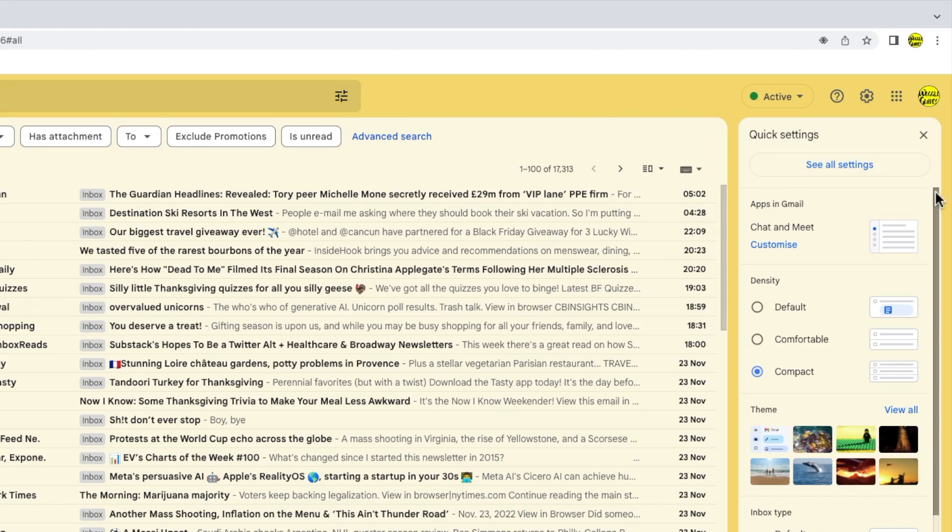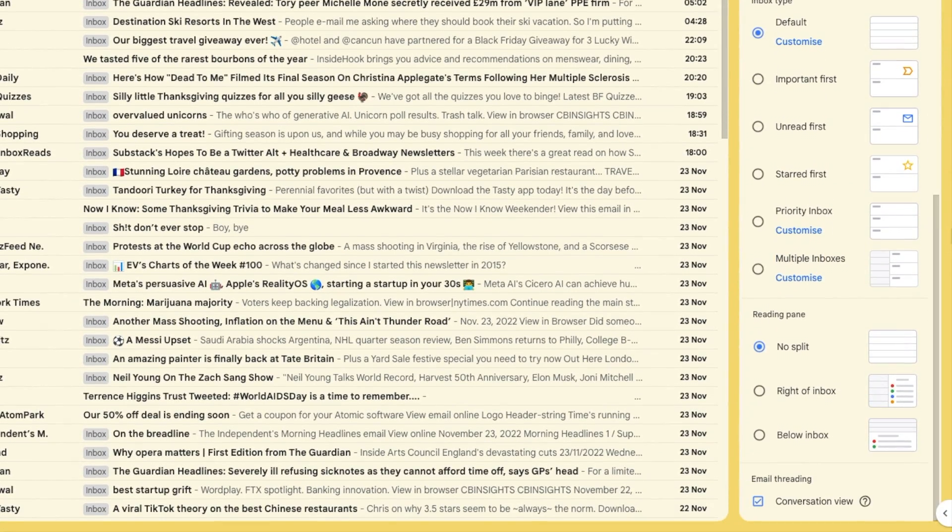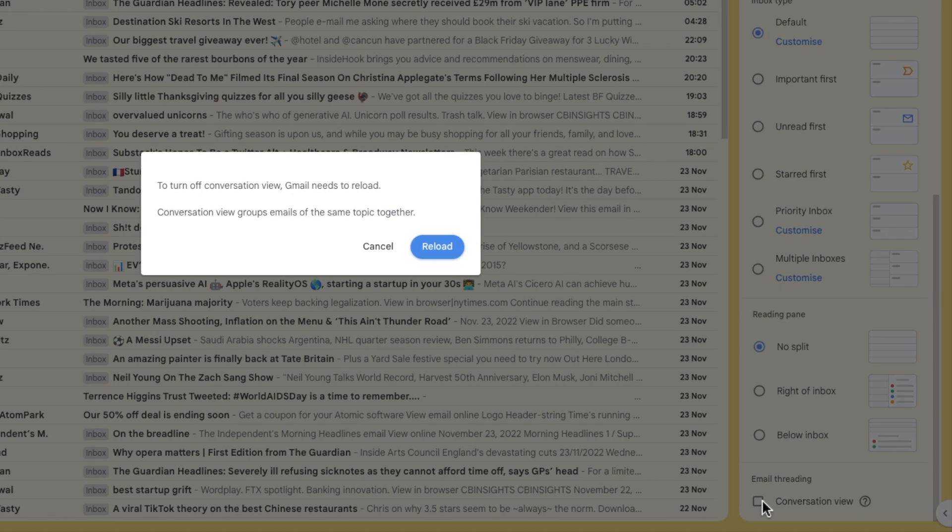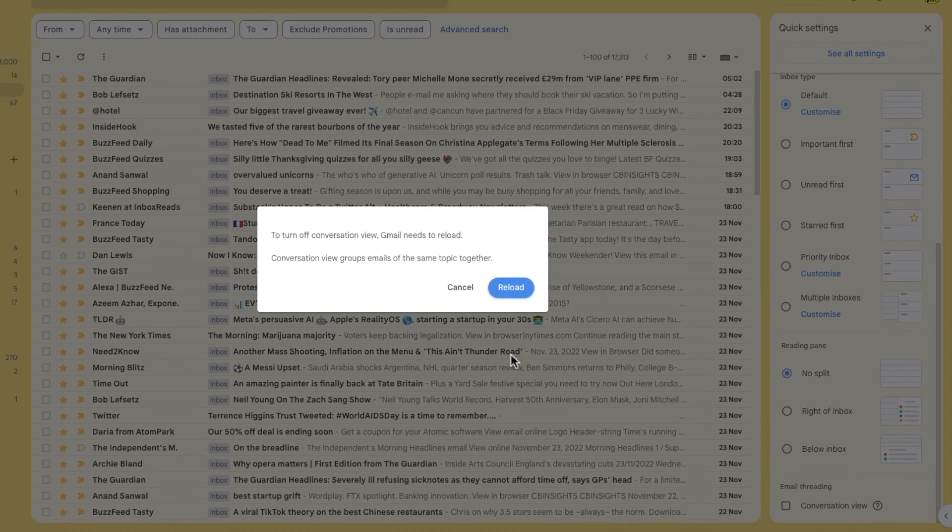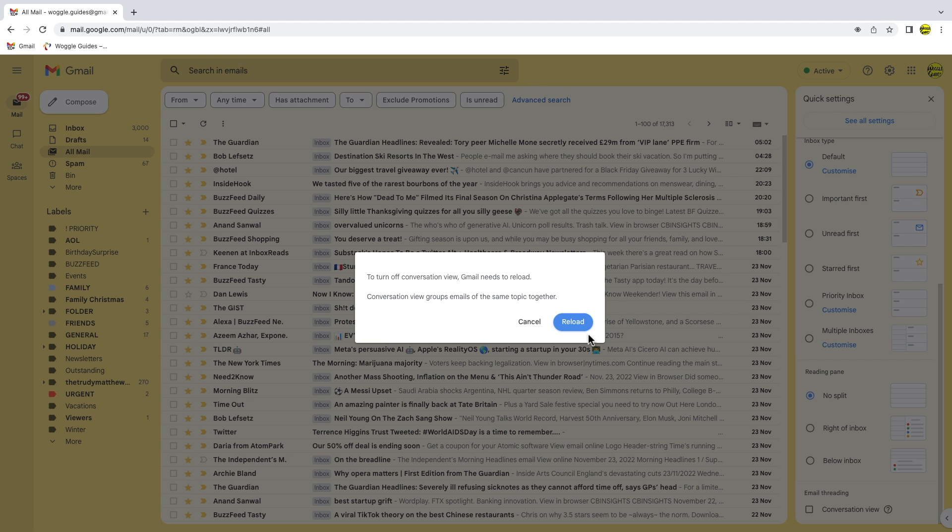I now need to scroll down to the very bottom of this panel. You'll see an option there for email threading and to turn off conversation view all we need to do is click once on the checkbox. A popup then appears that asks you to reload your inbox. Click on the reload button to do this.